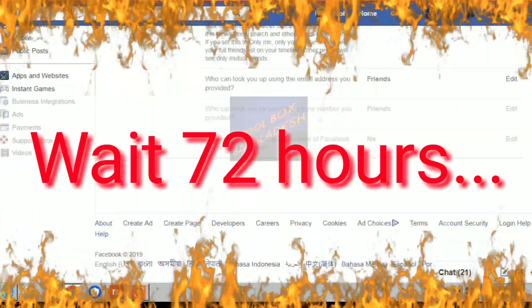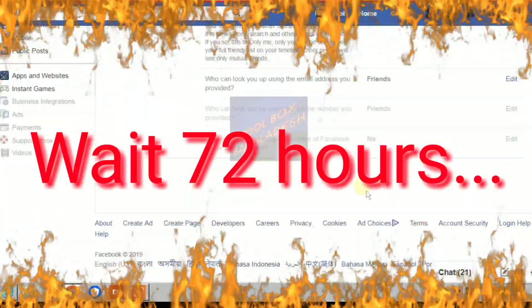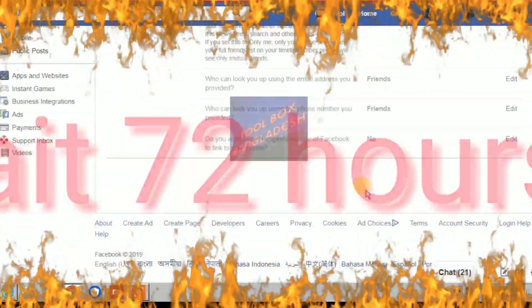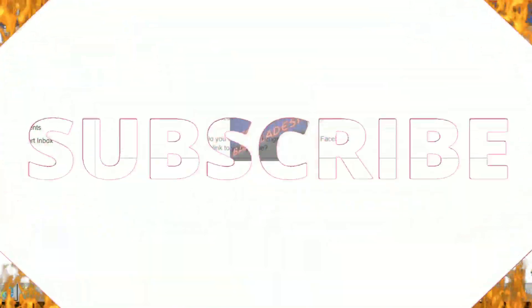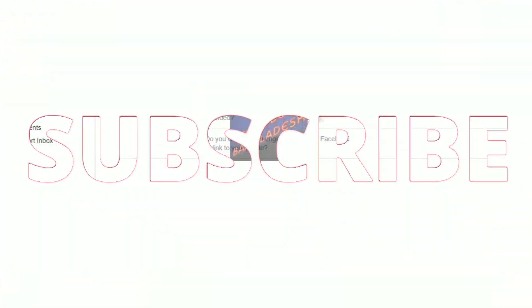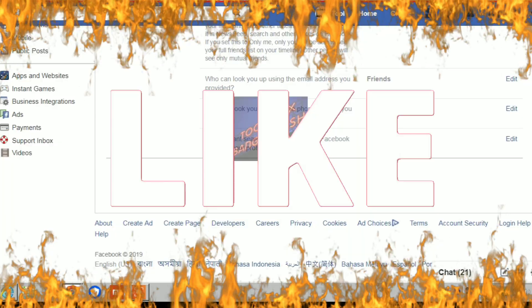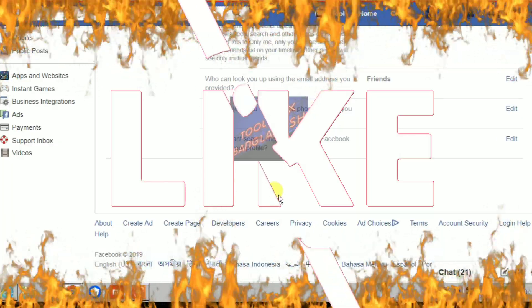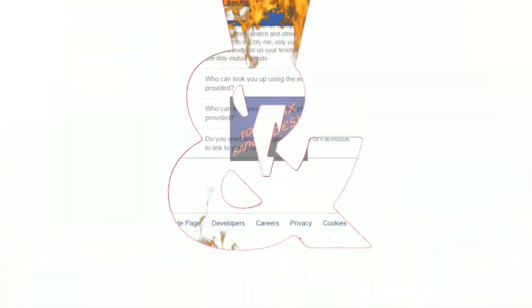After completing all these steps, you have to wait 48 to 72 hours, and your Facebook profile will be locked automatically. Thank you viewers.